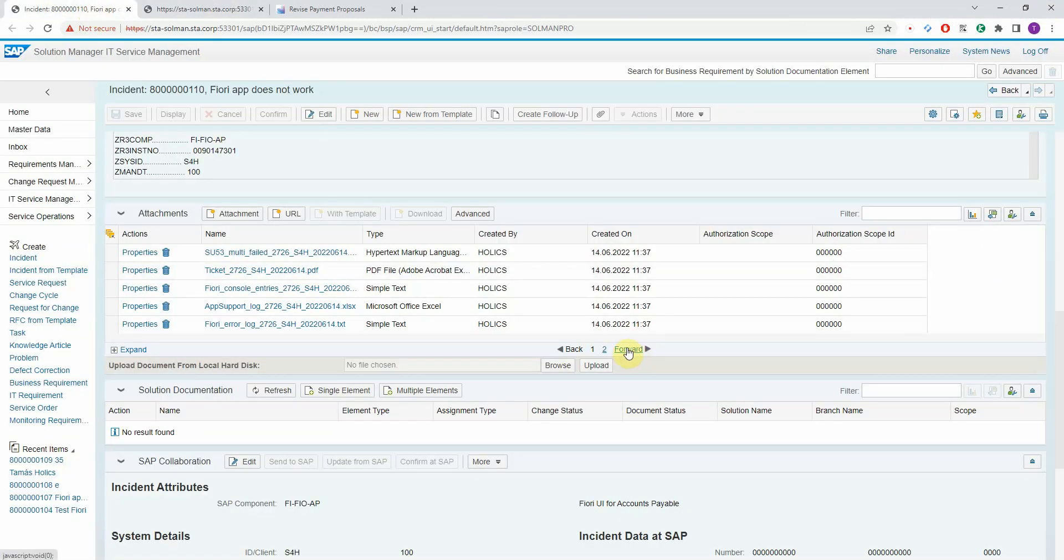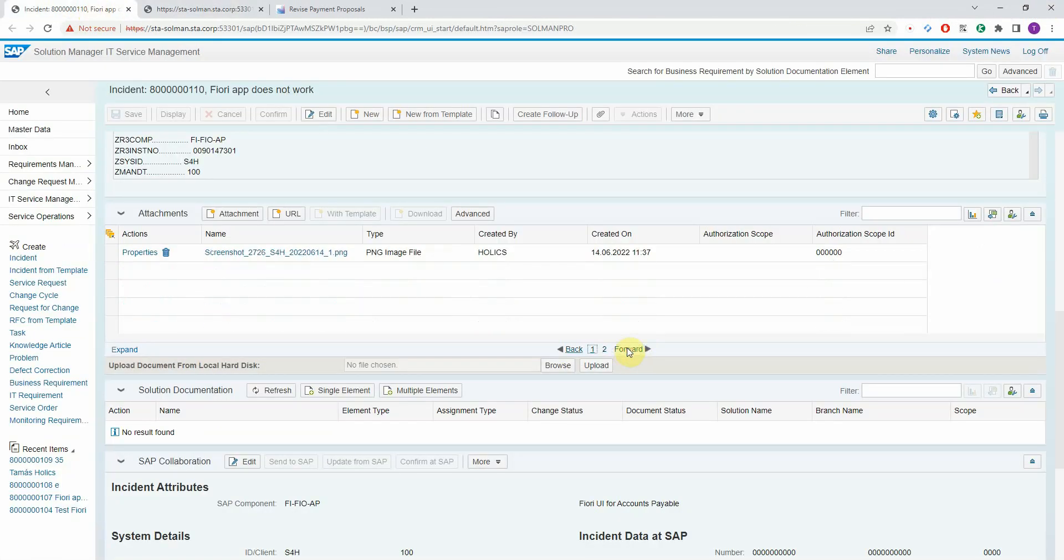And let's go to the next page here. Of course, you have the screenshot as well.